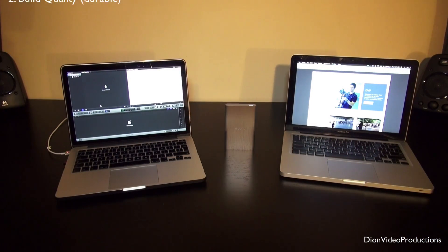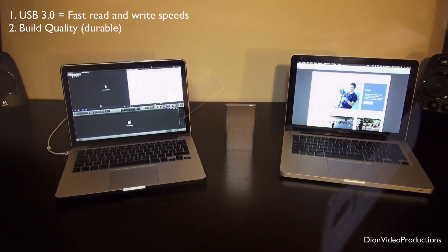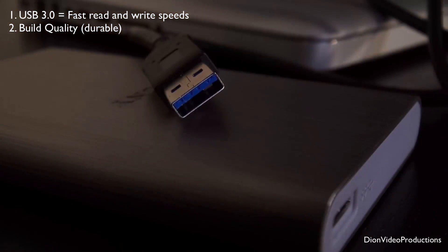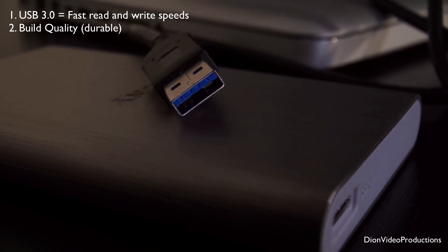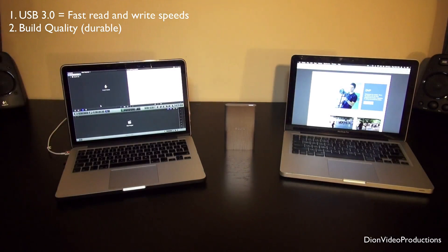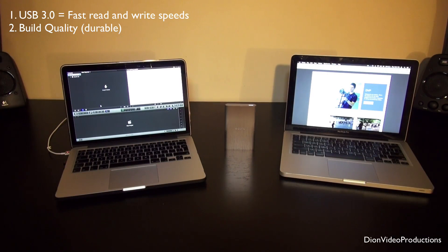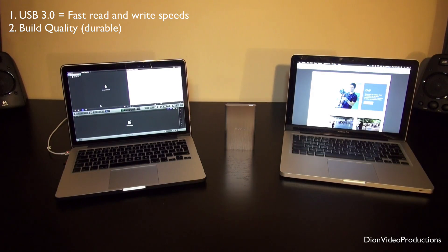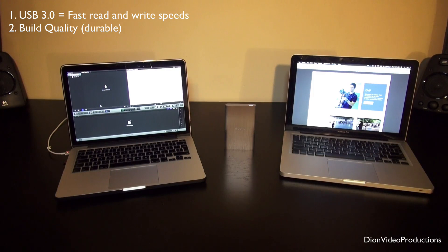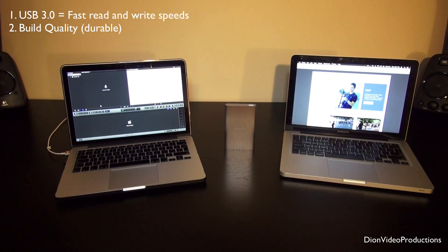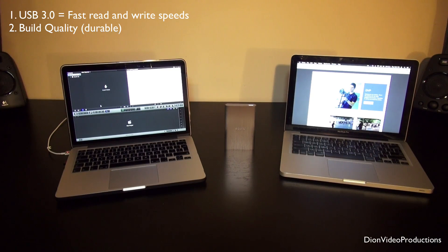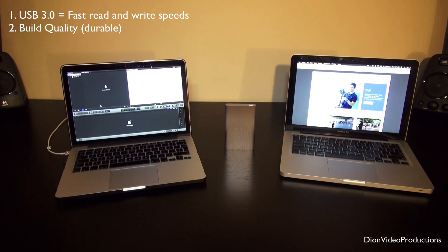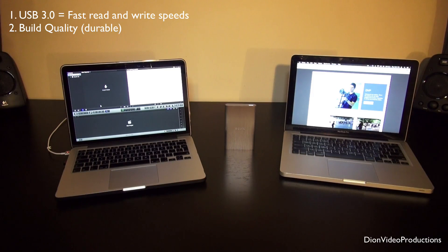First of all is that it runs on USB 3. Now if you have one of the newer Macs, so the newer Retina MacBook Pros or the newer iMacs, they will have USB 3 built in. Basically what that means is compared to say USB 2, which is the normal standard, you have faster read and write speeds. And of course when you're moving big files like videos for editing, this is a nice feature to have, right?